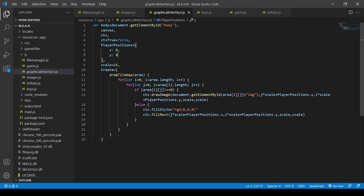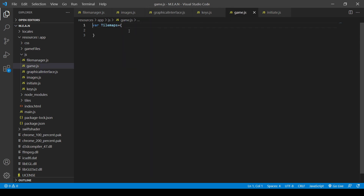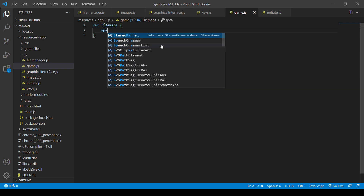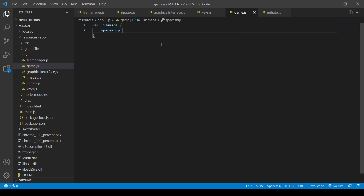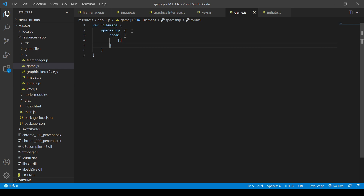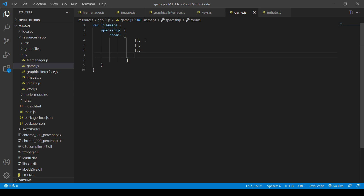Before getting into the graphical interface code, we're going to work on our tile maps. We're going to make a spaceship tile map because our character is going to first start out in a spaceship. I'm going to make it an object so I can fix it later. I'll give it room1 as the starting room. We'll put down an array, and inside the array another array - this is going to get confusing. Each array is going to represent a row of tiles - we're basically building a tile map from numbers.